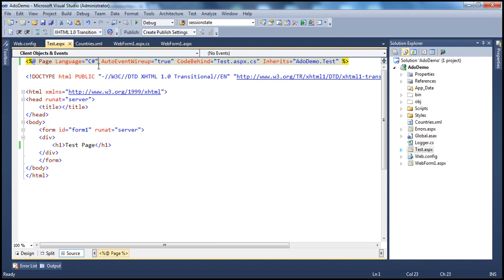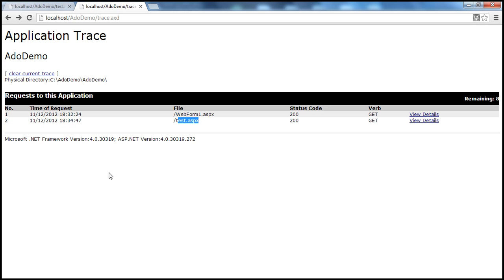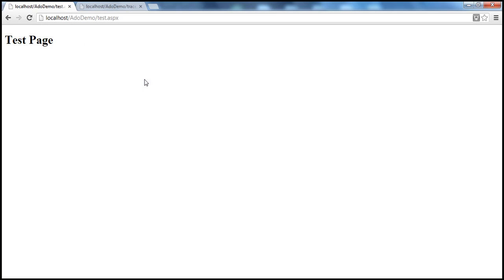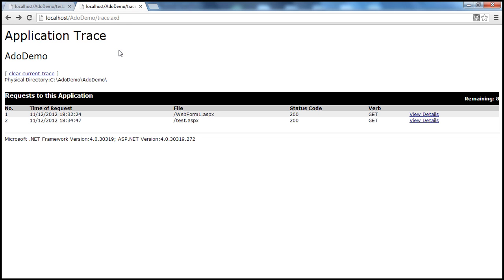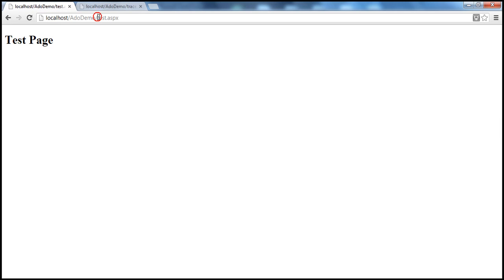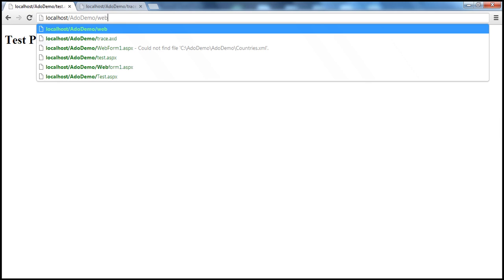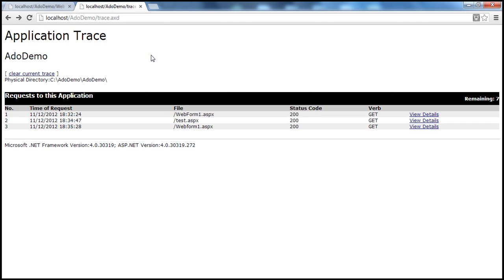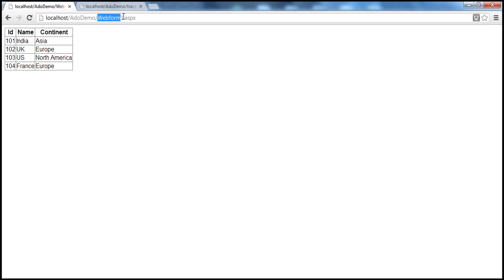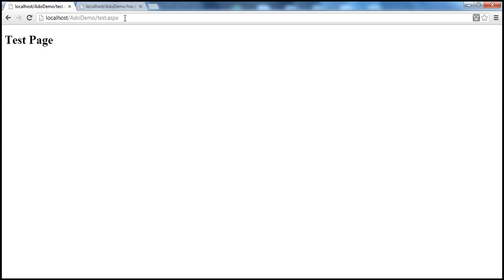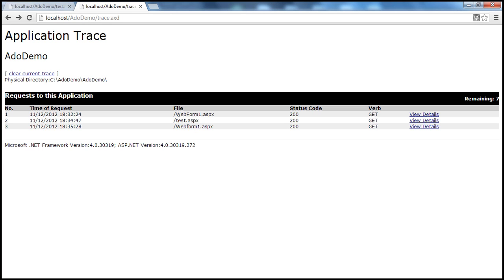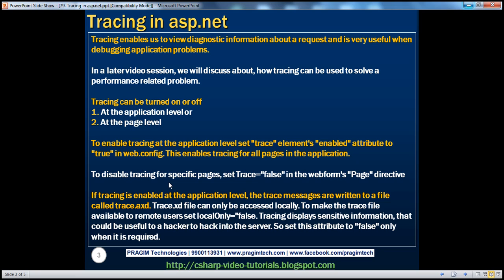All you have to do is, on the page, set the trace attribute to false. Now let's go ahead and request this page once again. And let me refresh this now. The trace information for the test page is not logged. And let me access webform1 just to make sure it's still being logged — webform1.aspx is traced. But if I go back to test.aspx and refresh, it's not traced anymore. So to disable tracing for a specific page, set trace equal to false in the web form's page directive.